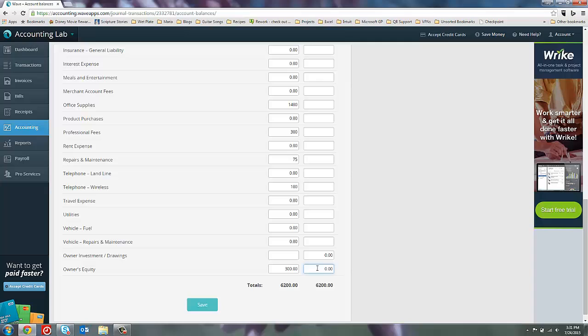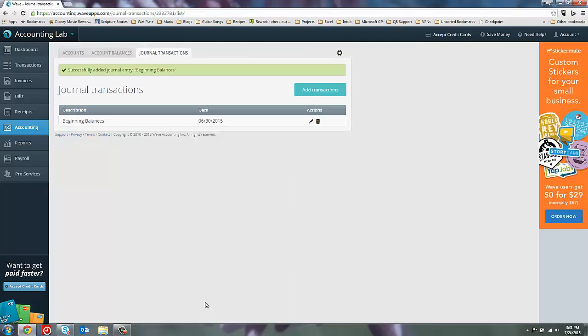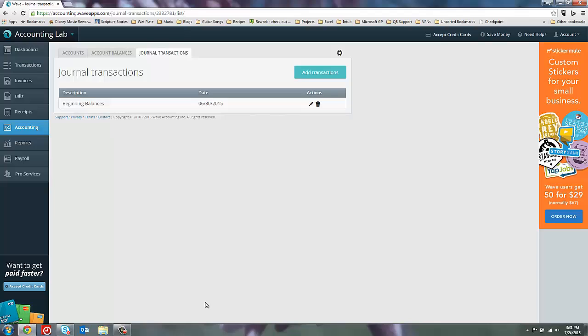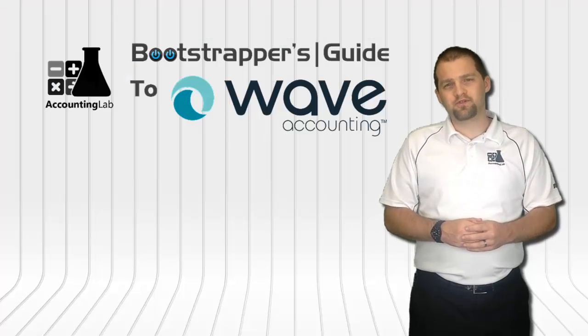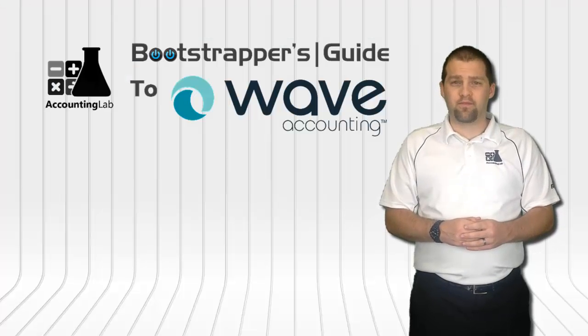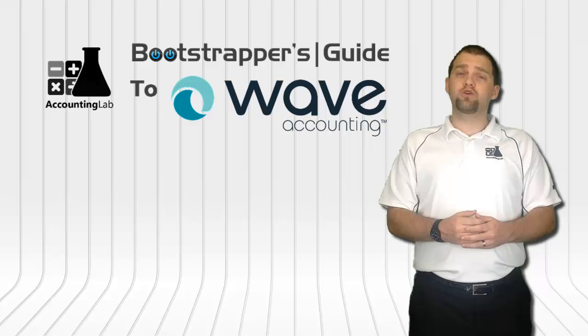So let's go ahead and save it. And now we have a beginning balance journal transaction that was created by WAVE to give us a starting place to enter in all of our new transactions in WAVE.